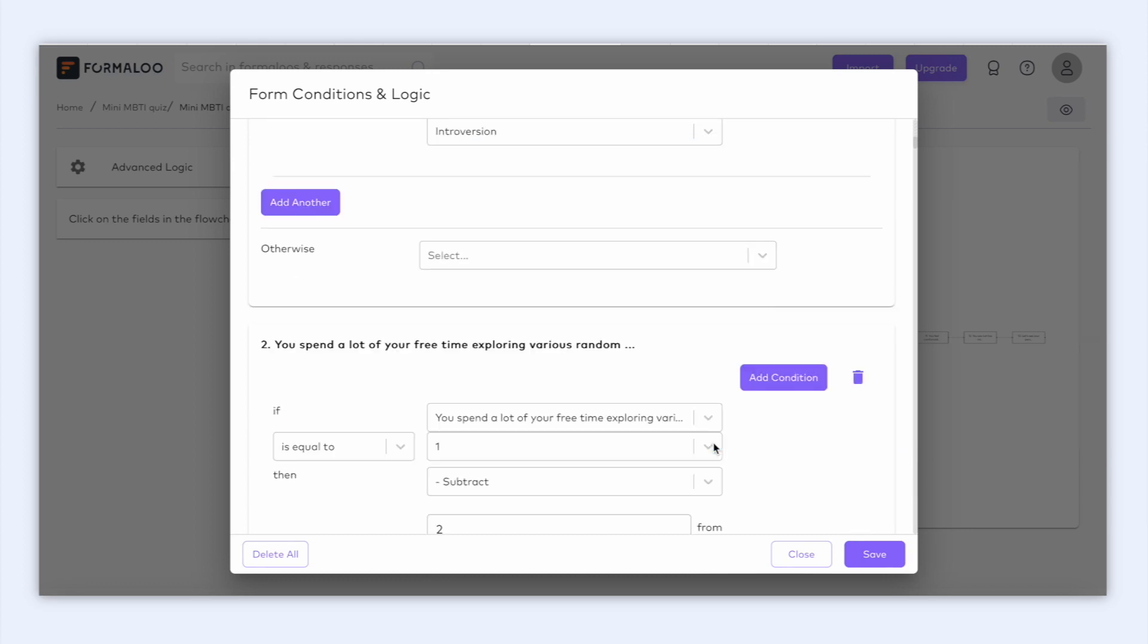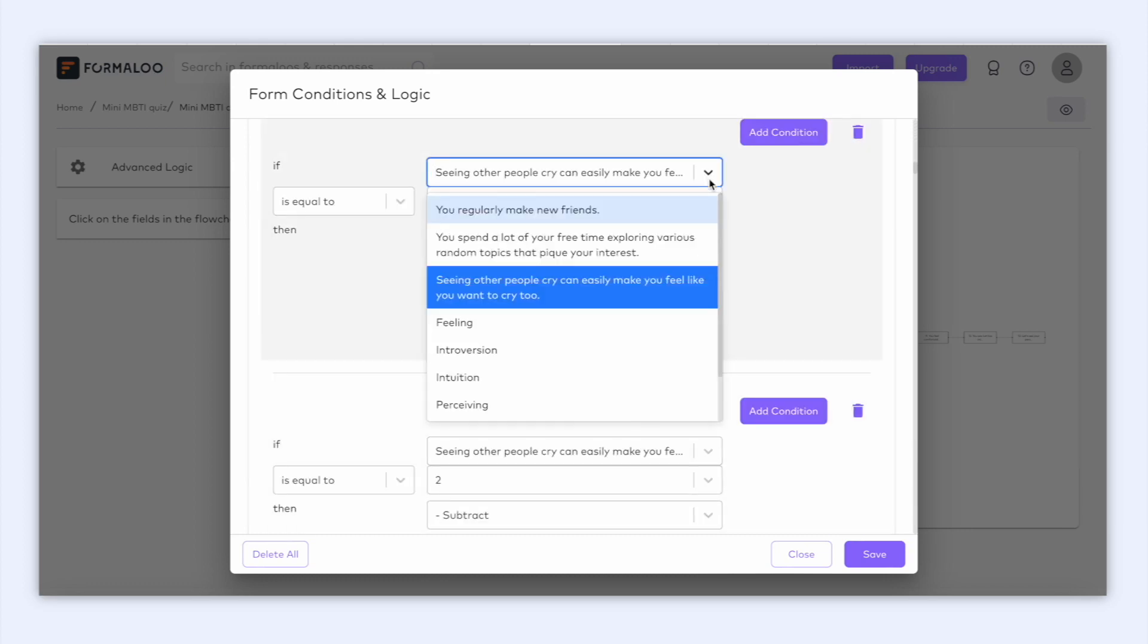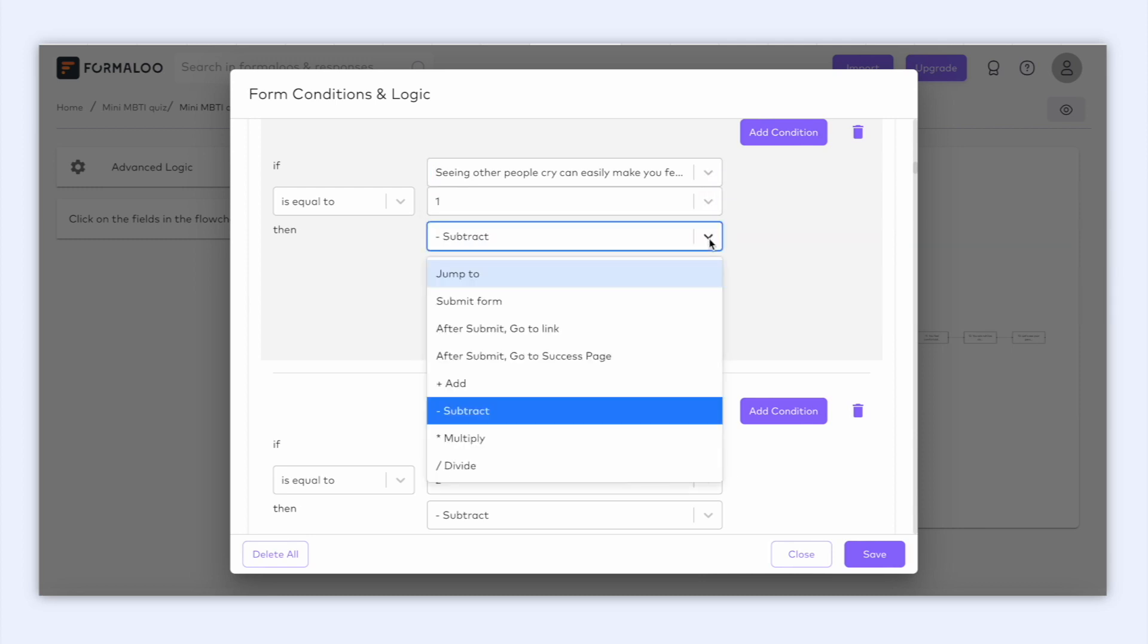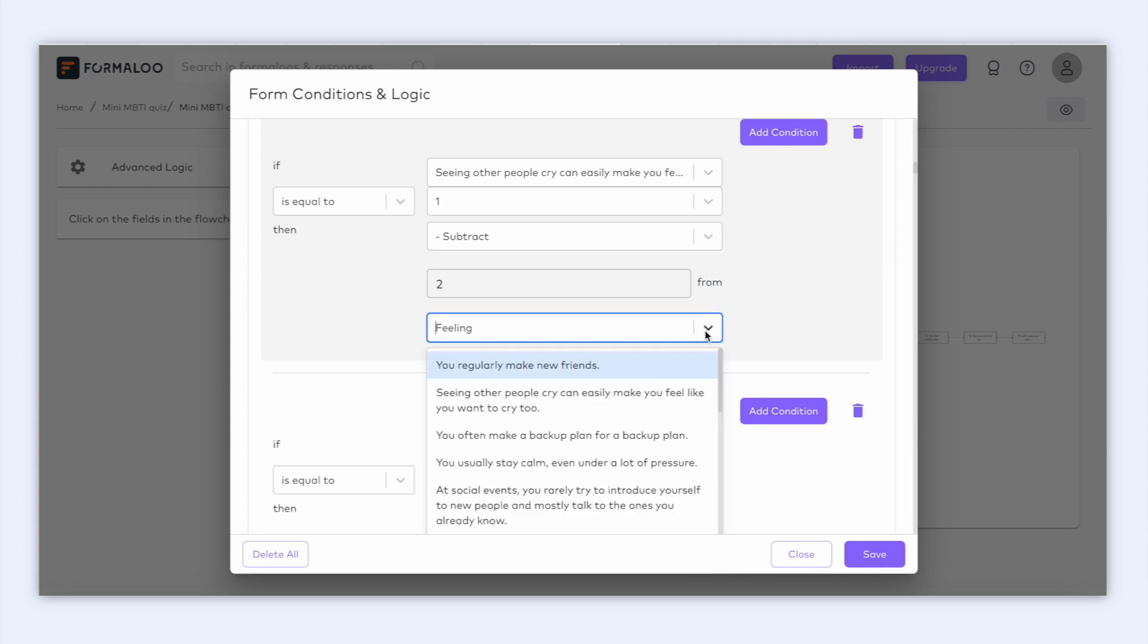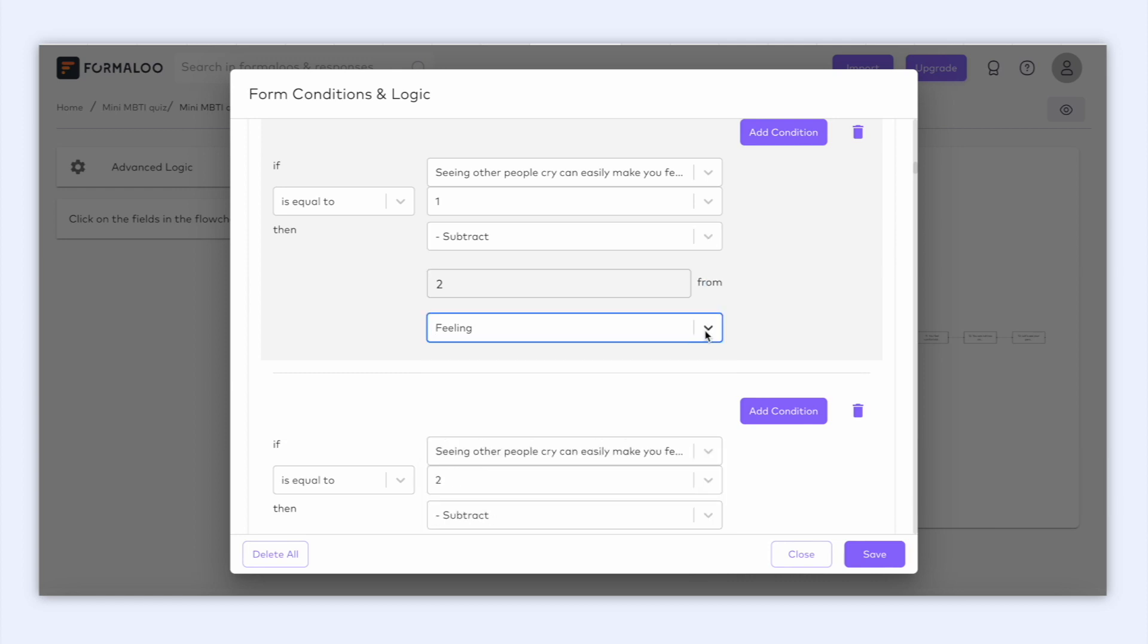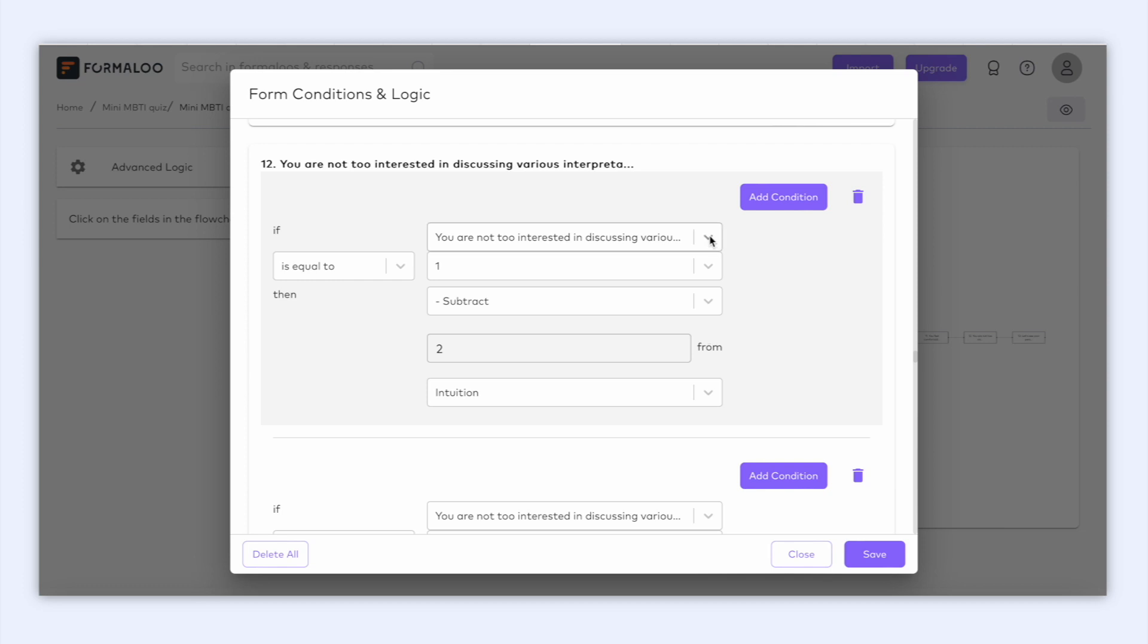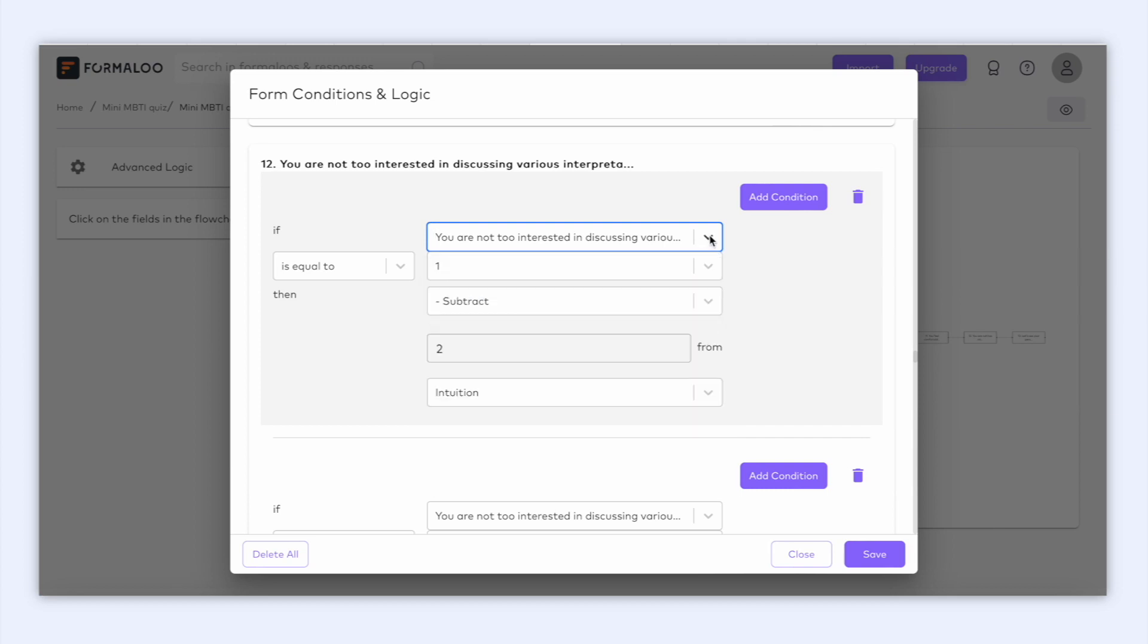Now let's check it for another variable. For example, this question is relevant to the user's feeling. So the condition says, if the user is likely to cry when they see others crying, then subtract 2 points from the feeling variable. As you see, each condition is added to its relevant question. So for example, when the user answers question number 12, which is, you are not too interested in discussing various interpretations, the logic goes on and calculates the score based on that response.